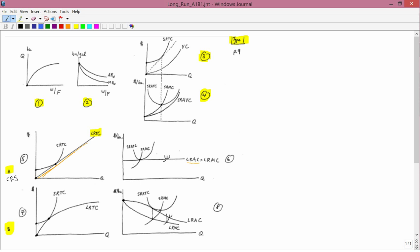How about the marginals? We've never looked at the marginal. The marginal is just tangent lines, and since long run total cost is a straight line, the marginal is going to be a constant. And long run marginal cost is going to equal long run average cost.